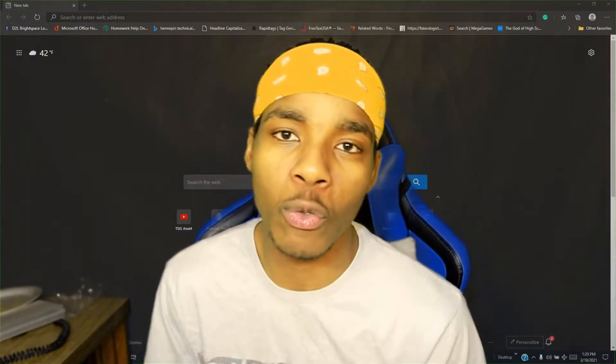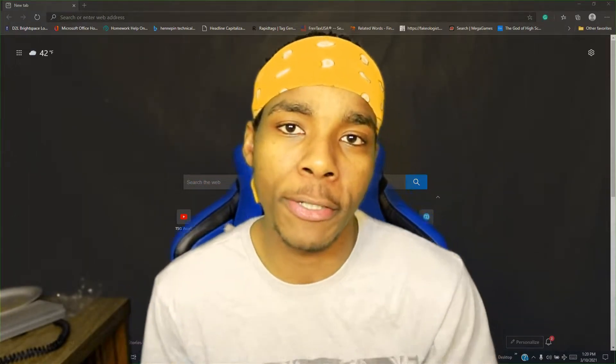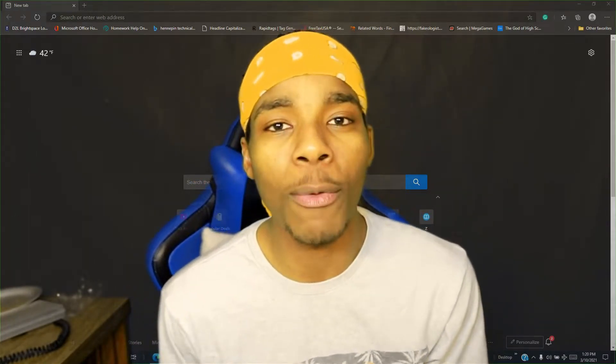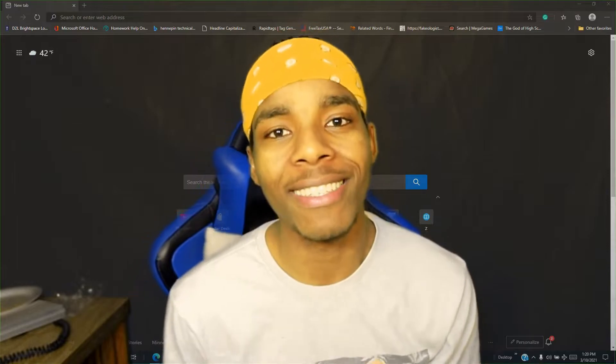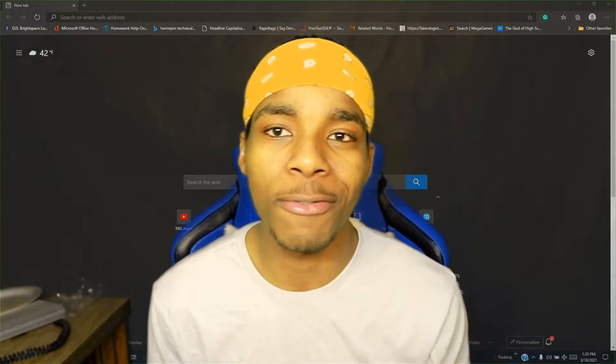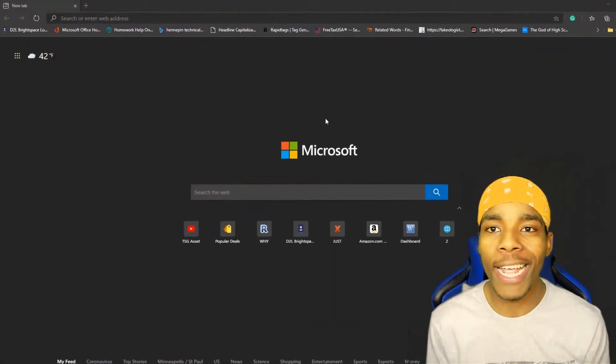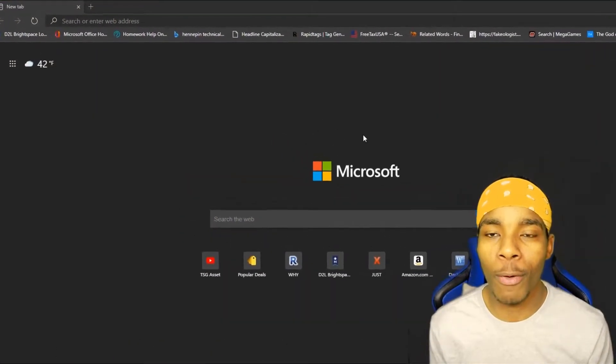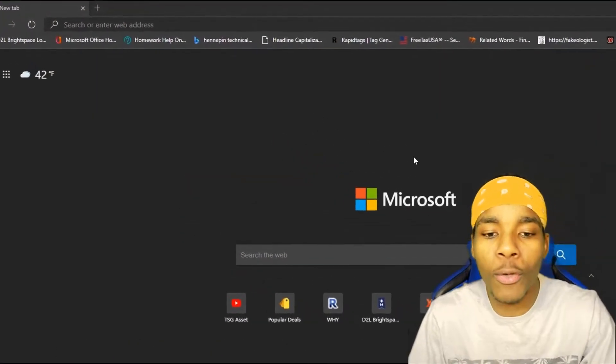If you haven't subscribed to this channel yet please do so to not miss any videos just like this. Anyways guys, let's get straight into this video.